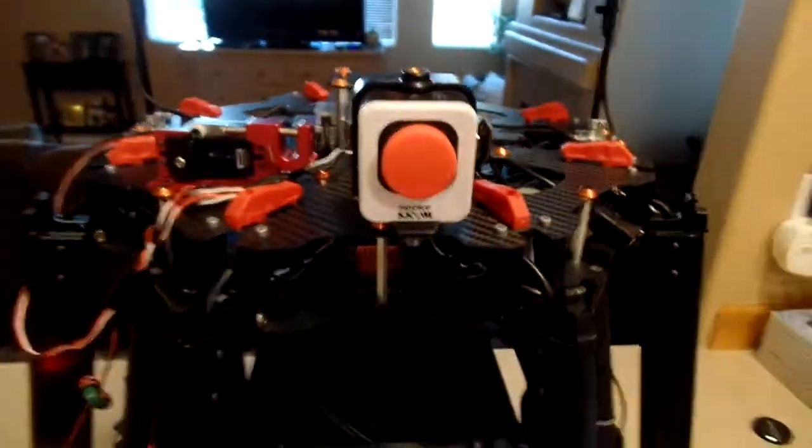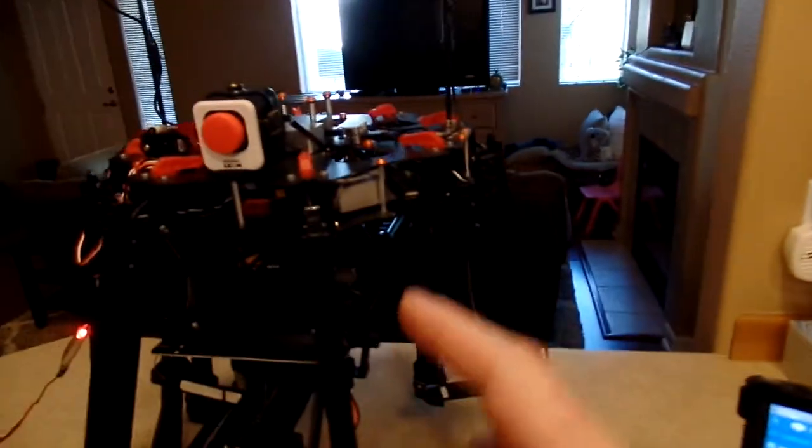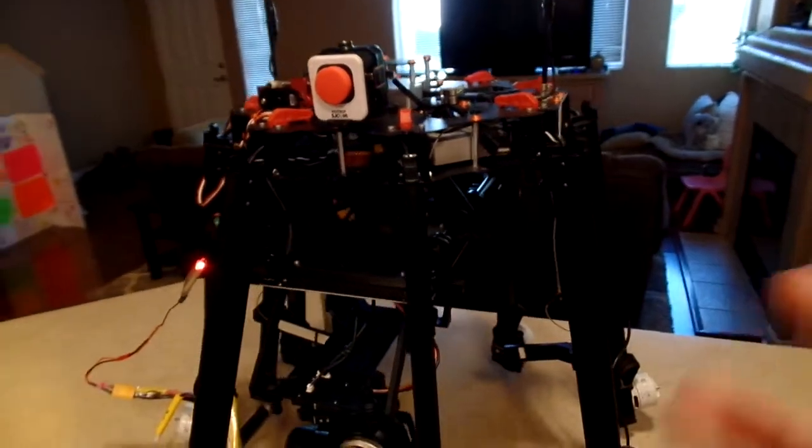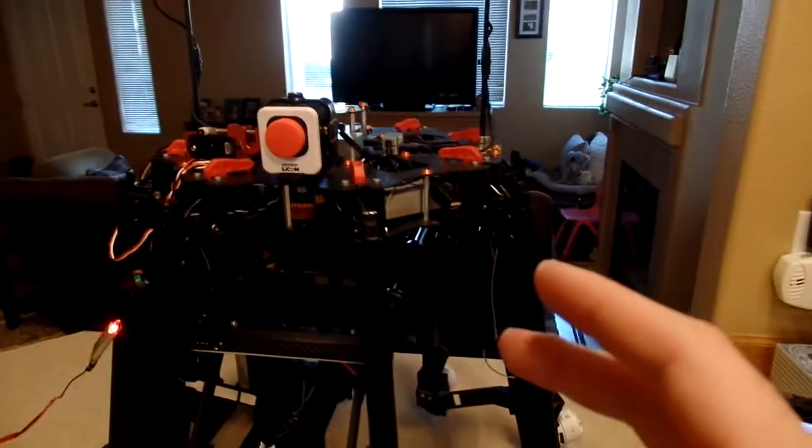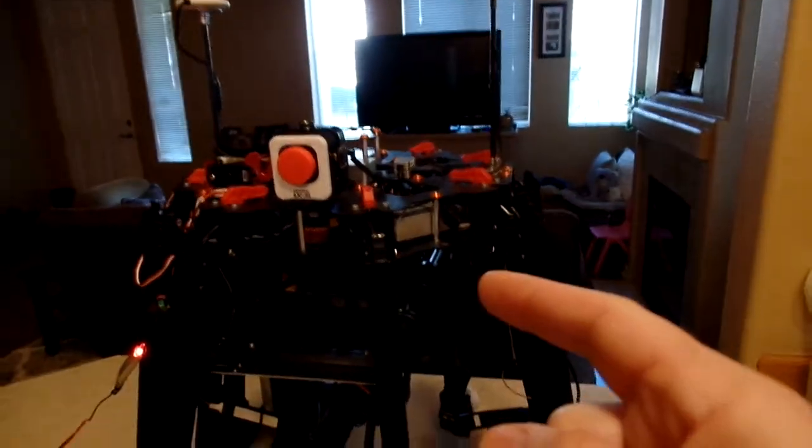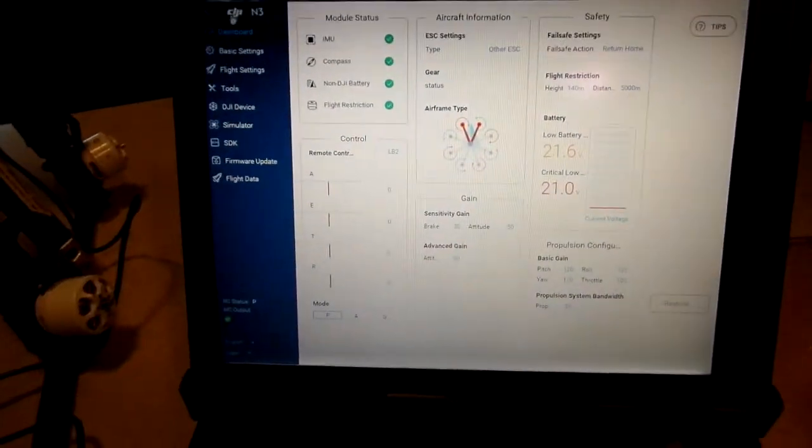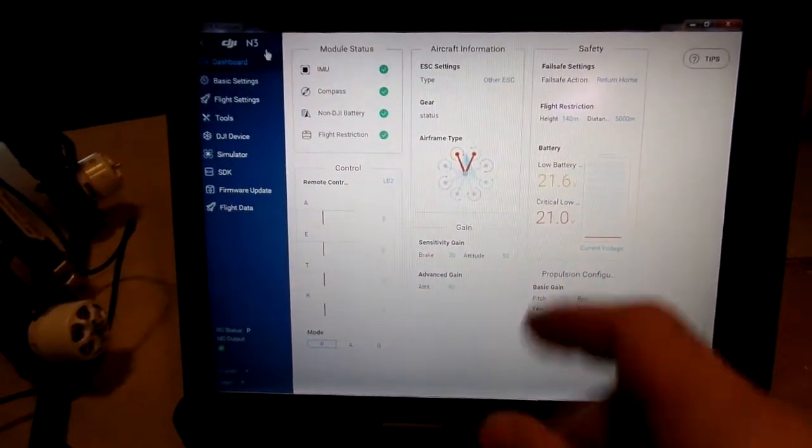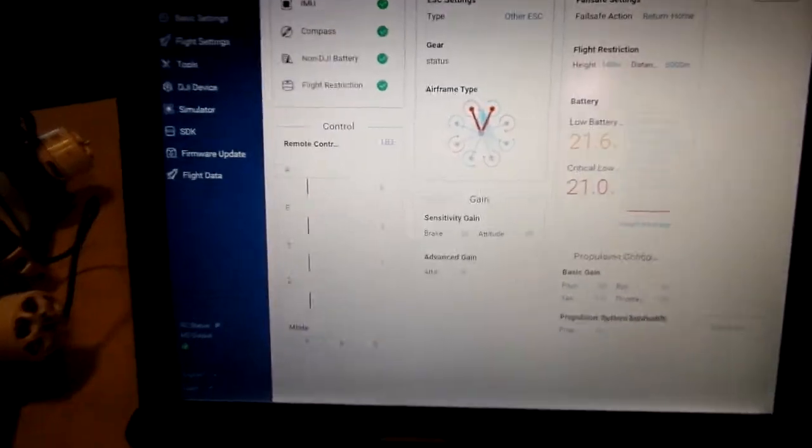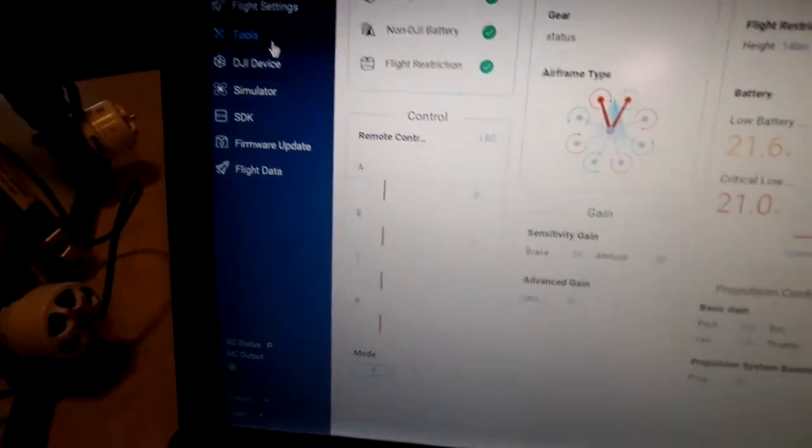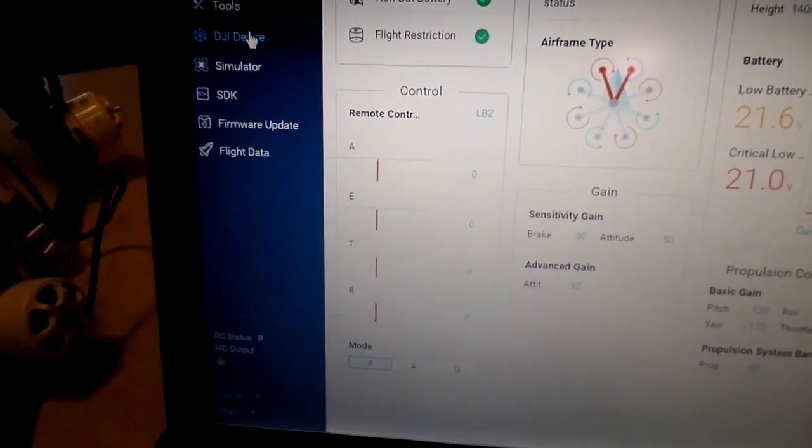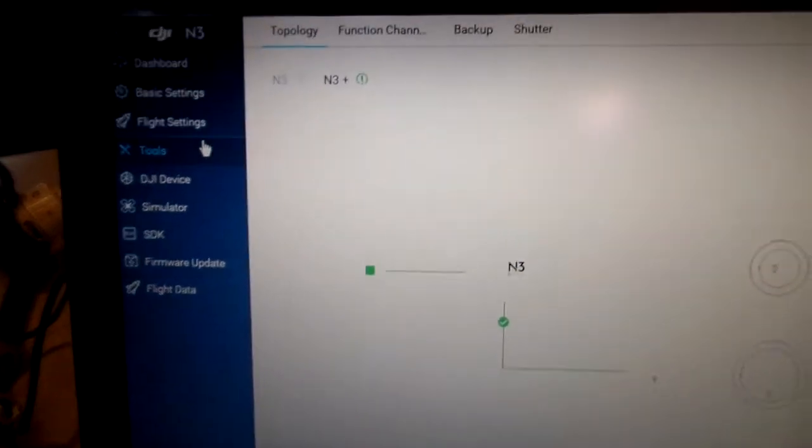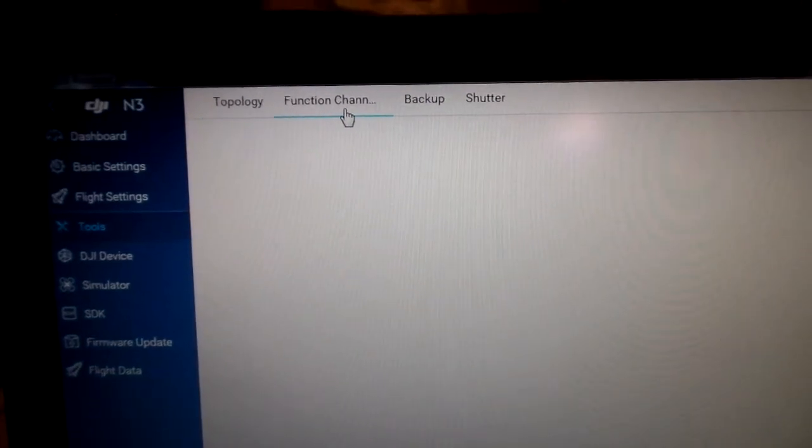Once you have your channel expansion kit installed on your radio and you plug your device—whatever you want to operate, camera, gimbal, servo, lights, whatever you want to control with the switch from the expansion kit into your aircraft—you're going to connect your flight controller to Assistant 2. You're going to come down here to tools and go to function channel.